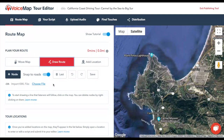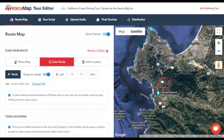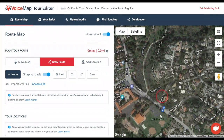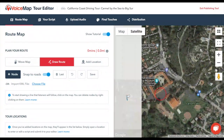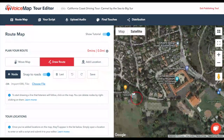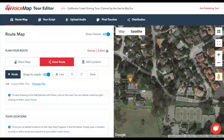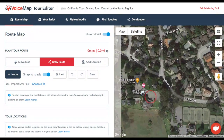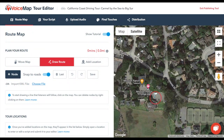Your first node should always be where you want the tour to start. For driving tours, make sure this is somewhere listeners can park or at least stop their cars, so they don't have to get playback going while driving.